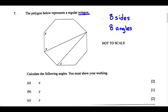Let's label the sides. We can label the sides A, B, C, D, E, F, G, and H. So we've labeled our 8 sides.